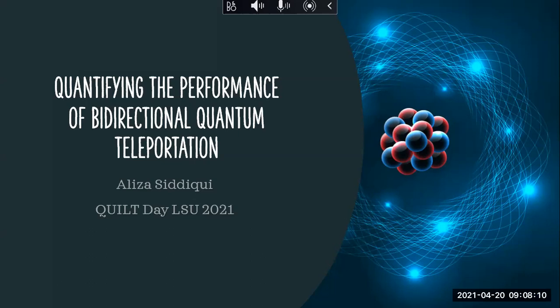Okay, thank you Dr. Wilde for the introduction. Good morning, my name is Aliza and today I will be discussing my work on quantifying the performance of bi-directional quantum teleportation.